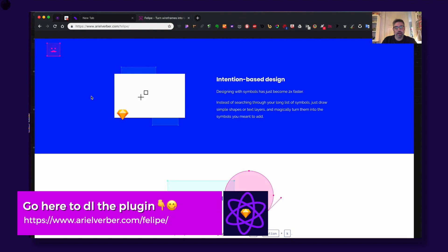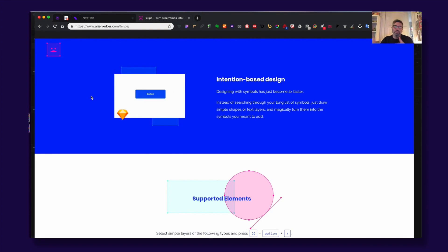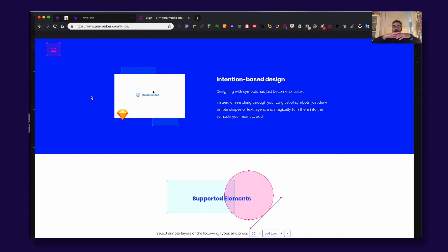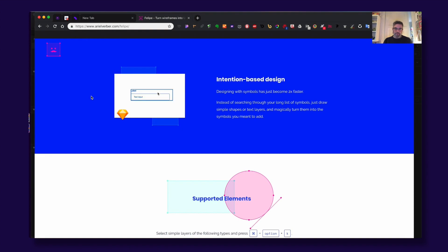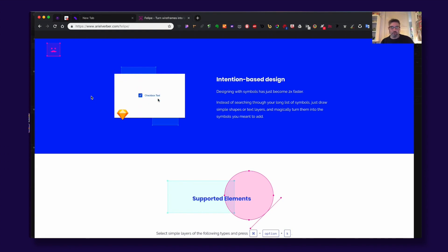It does something really cool. You use simple shapes in Sketch and with a shortcut you replace them with the set of symbols that you have associated with these shapes. So you can imagine the time you will save when you're wireframing.